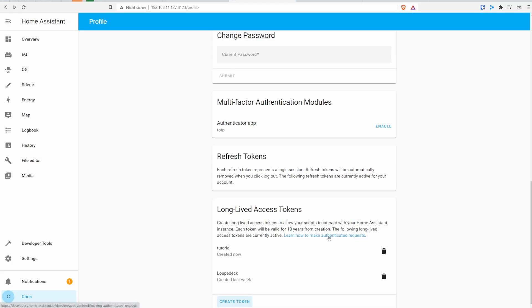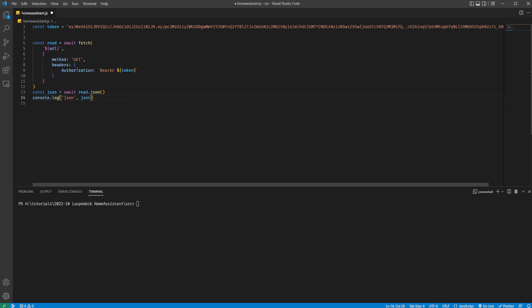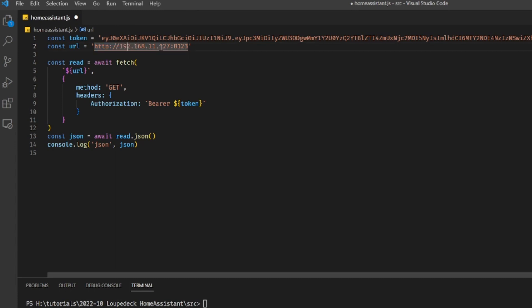On the same page there's a link on how to make authenticated requests, which shows us that we have to put our long-lived access token into the HTTP authorization header using JavaScript fetch. The URL we have to call is HTTP, the IP address of your Home Assistant, and port 8123. If you have DuckDNS and Let's Encrypt set up, you would of course use HTTPS, your DuckDNS domain name, and port 8123.